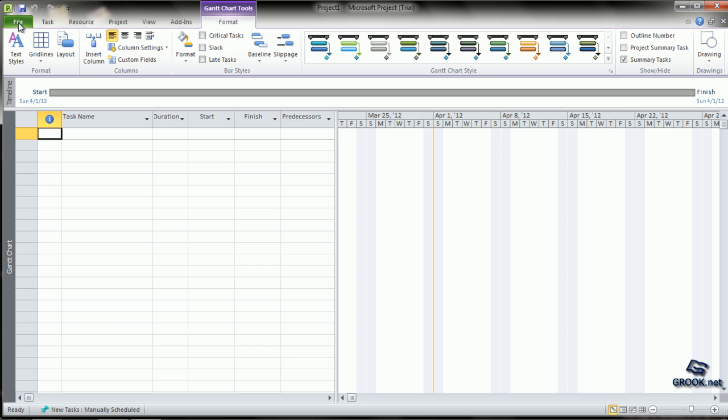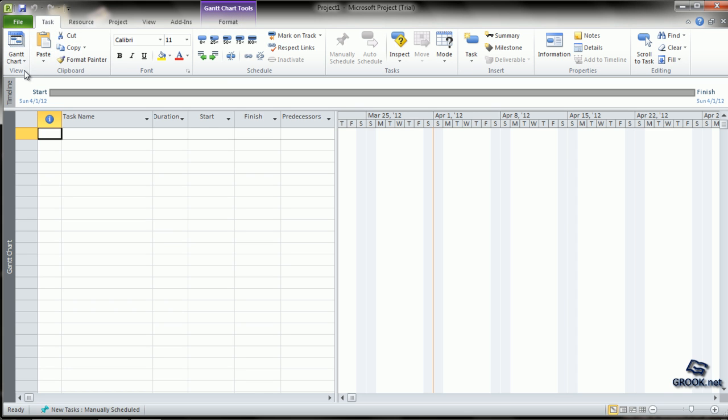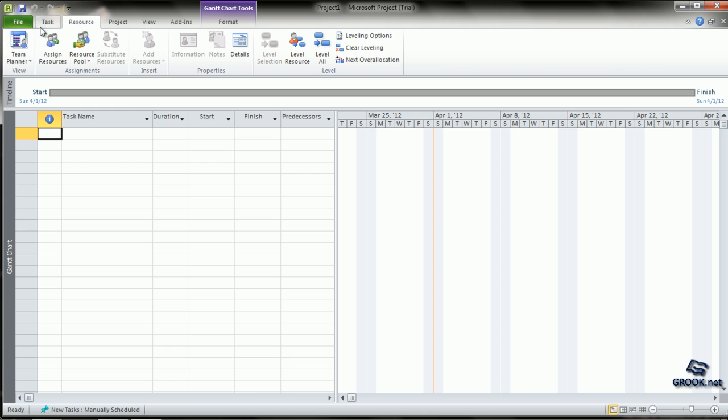For example, let us see the Task tab. It gives various commands related to entering and editing tasks. The Resource tab gives more planning options like the Team Planner, Assigning Resources, Resource Pool, etc.